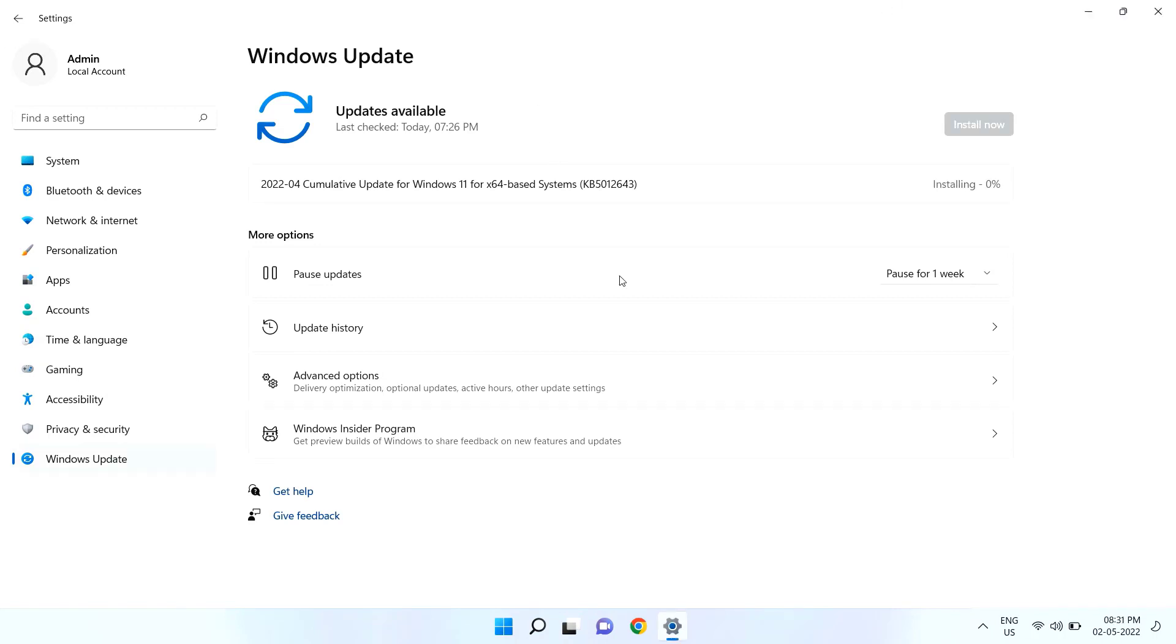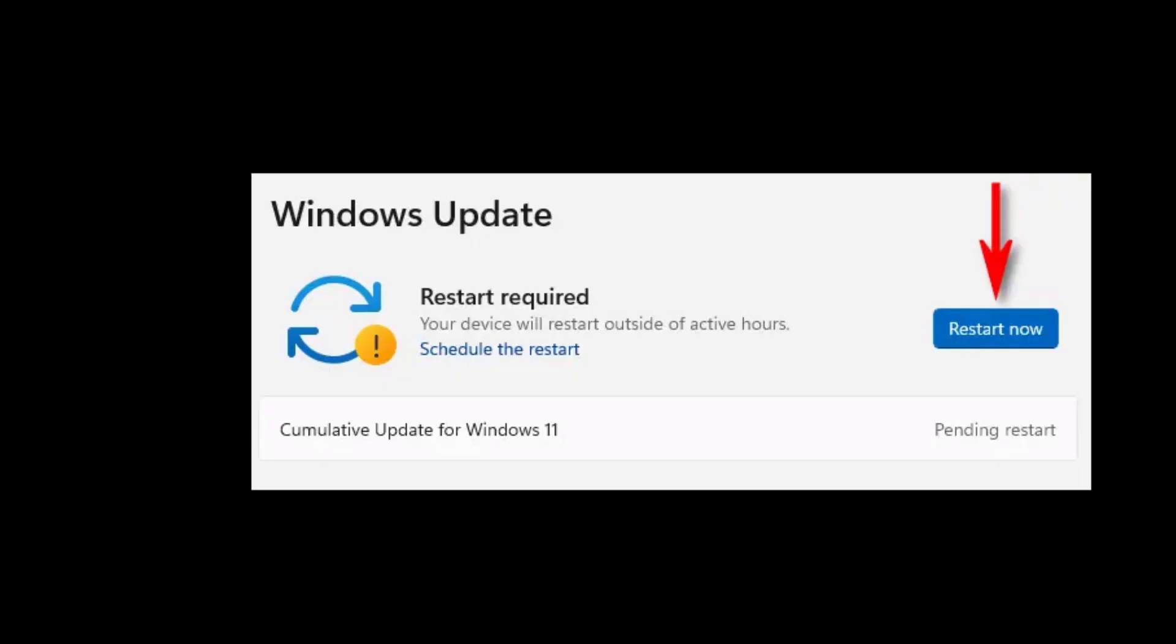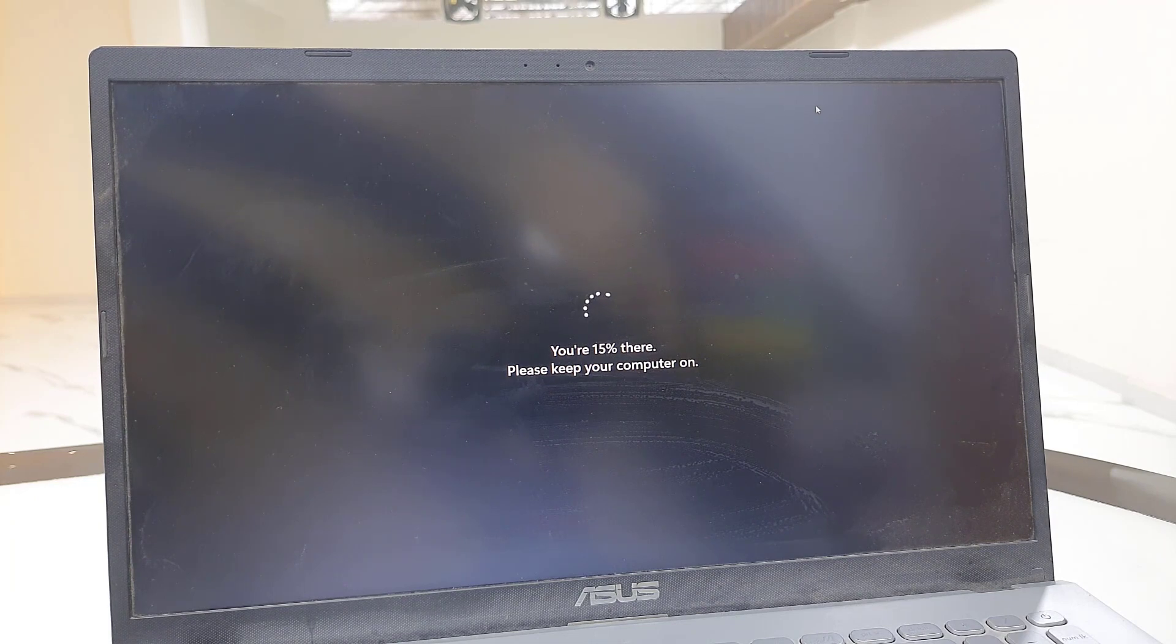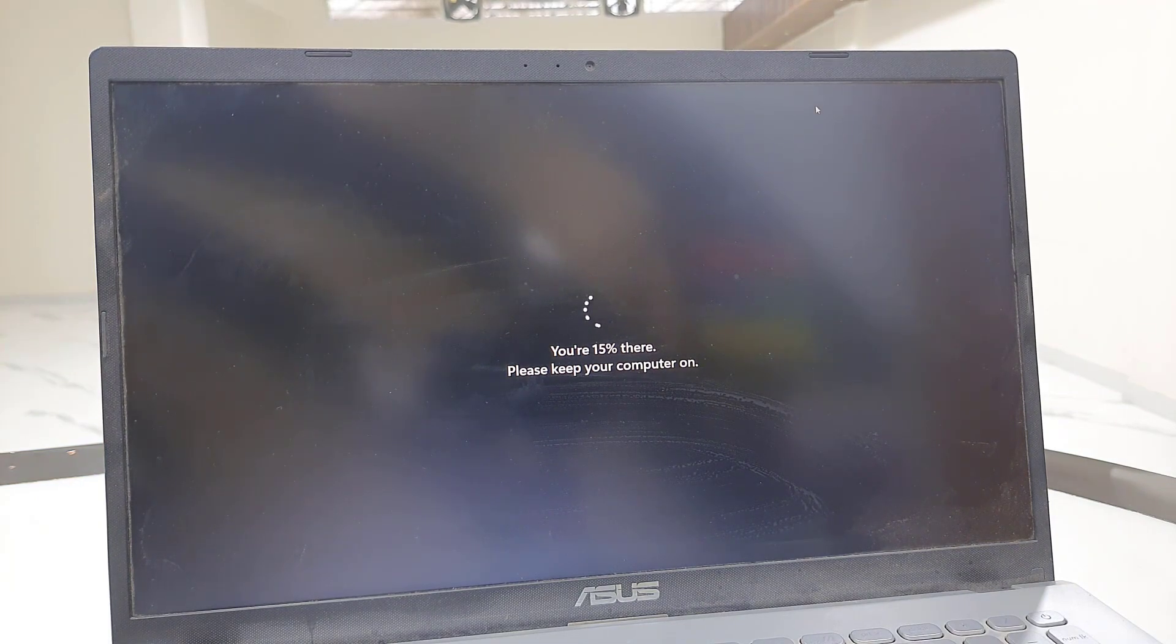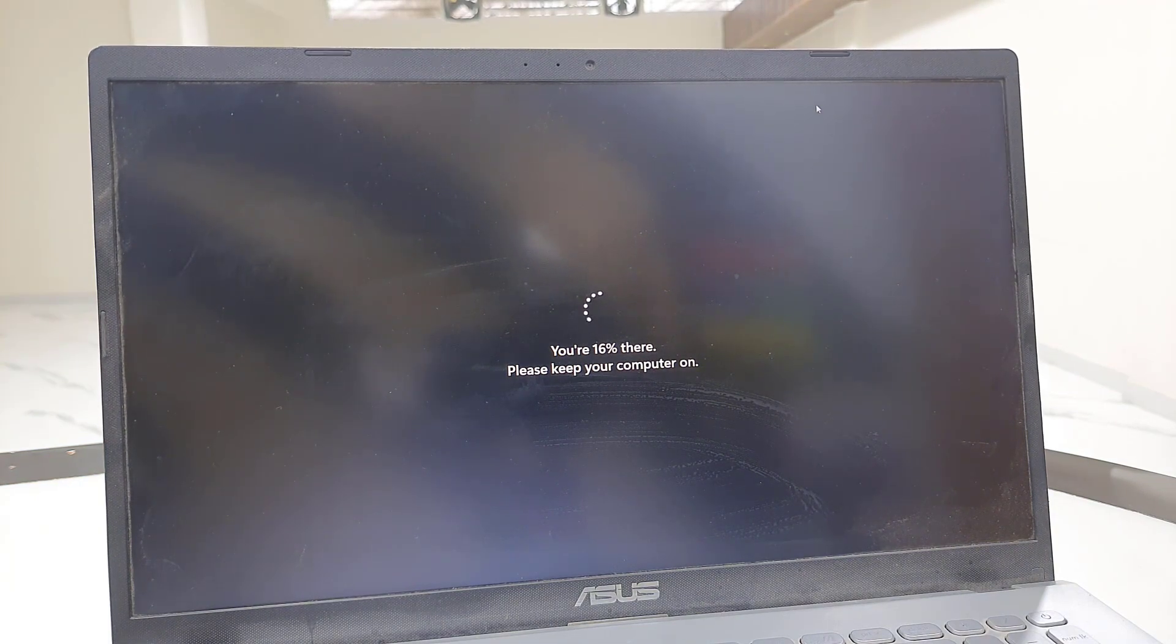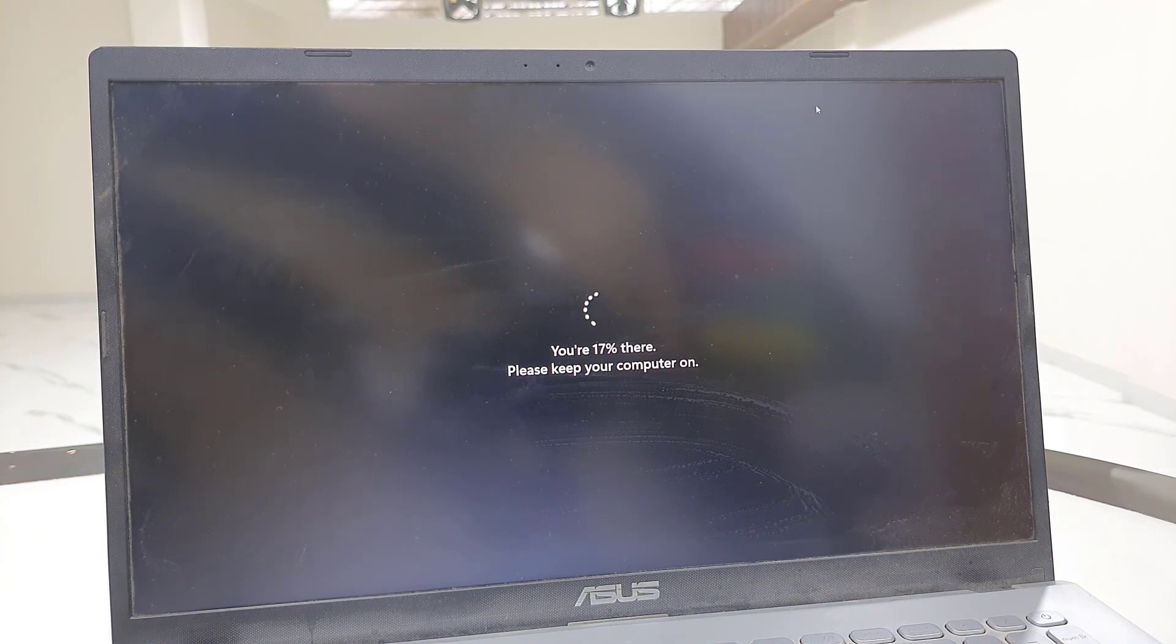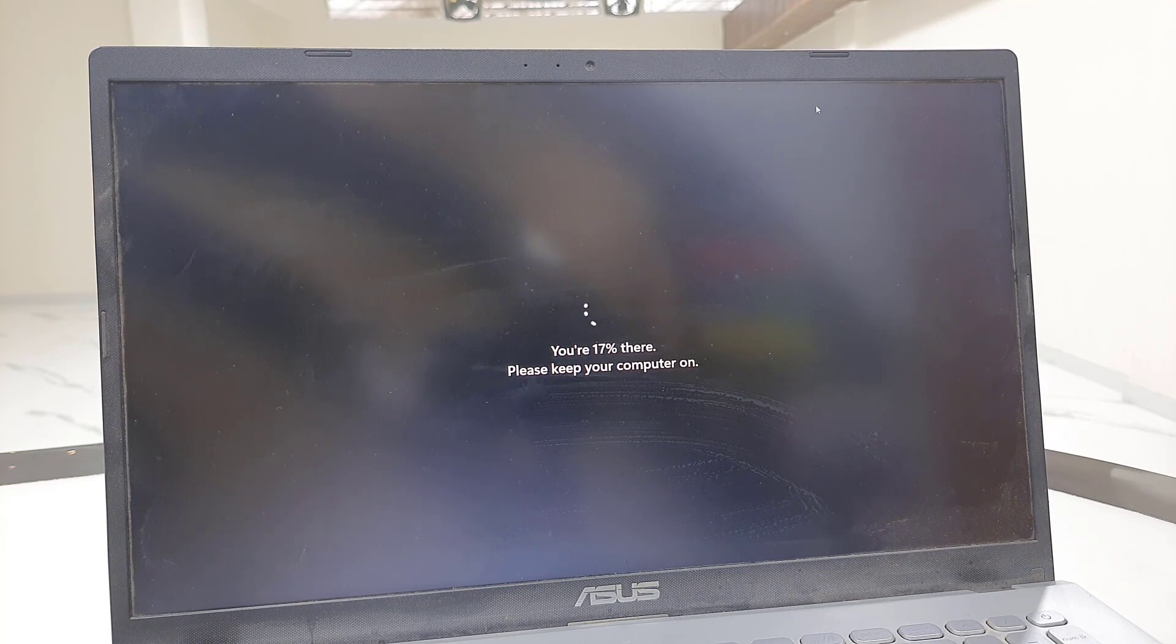If it's taking a longer time to download the update, you can minimize this window and use your PC or laptop as normal. Let it complete the download. After the download completes, you need to reboot your PC. Before you restart, close all running apps, then click Restart Now. Your PC will restart and start applying the update.